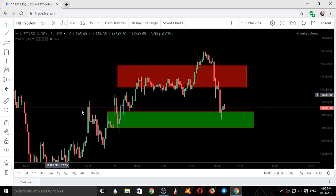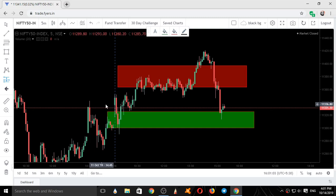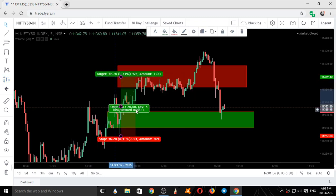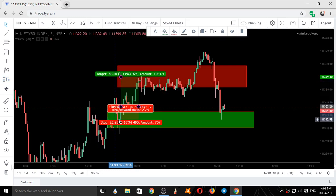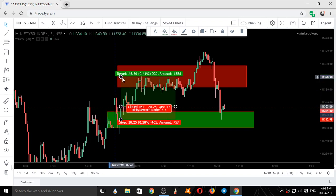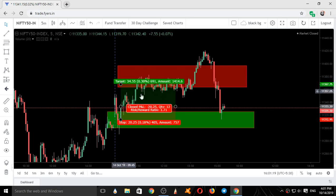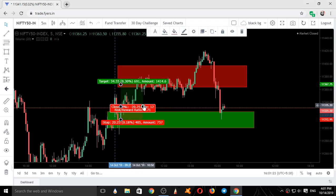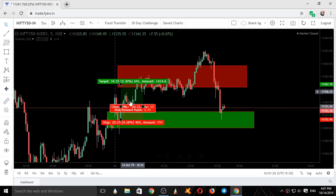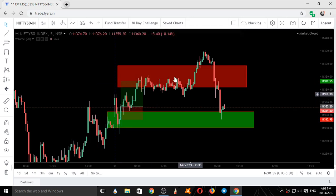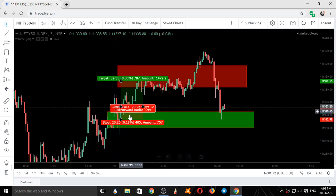Here you could have taken a long trade after we closed above this support area. If you had taken a trade at this area with the stop loss at the low of the candle, the risk was around 20 points and the reward was around 35 to 40 points. So this was our first trade.